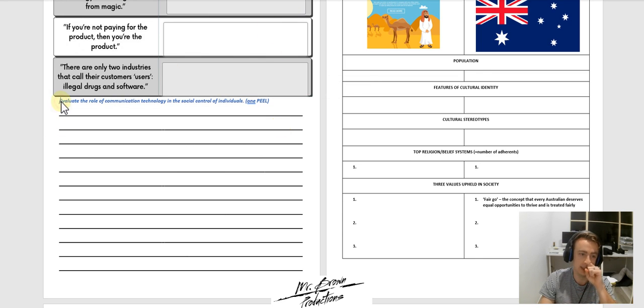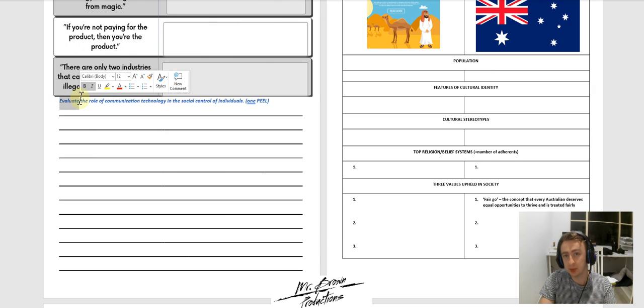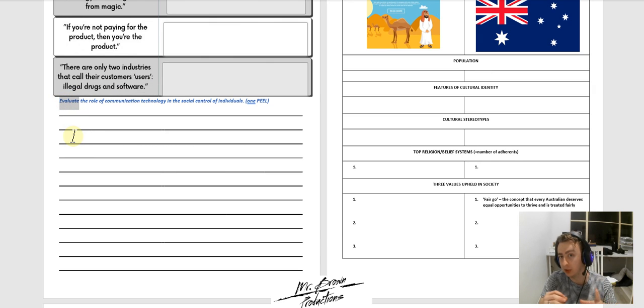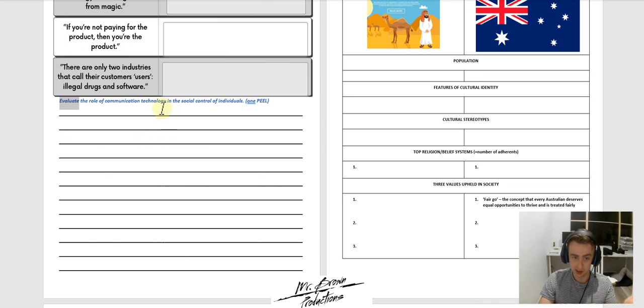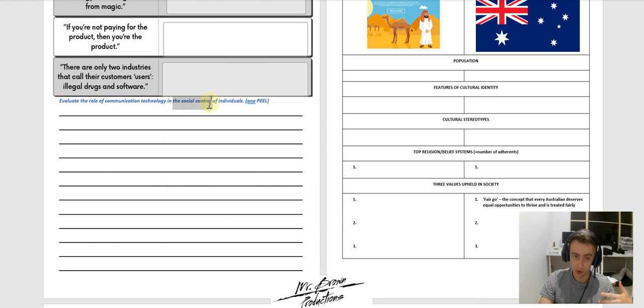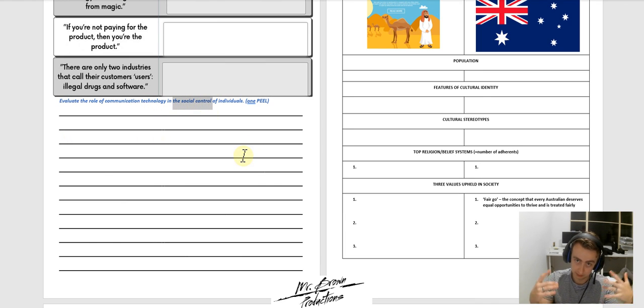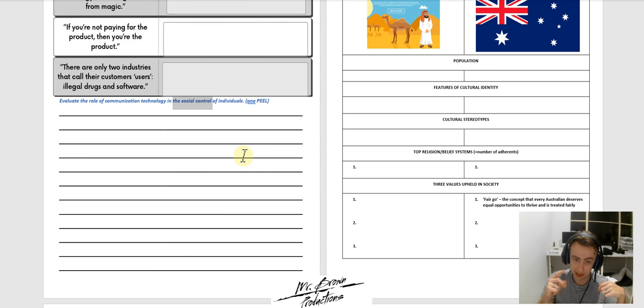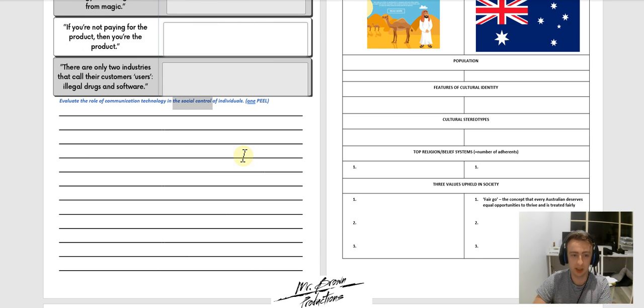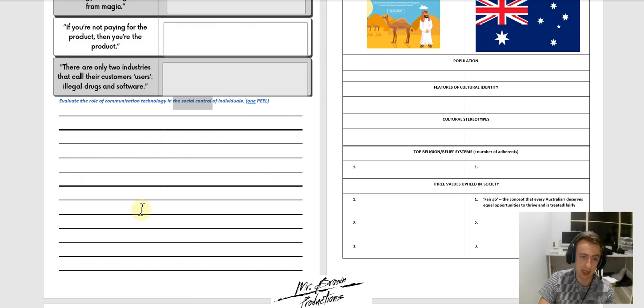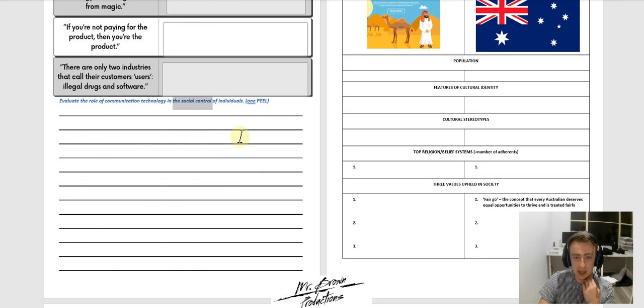So what you are doing there, evaluate, you're making a judgment, saying whether something is positive or negative. So you're saying whether the role of communication technology in social control is a good or bad thing. One appeal. Make a stance. Whether you think it's good or bad, I don't mind, but back it up with examples. That is your lesson for that day.